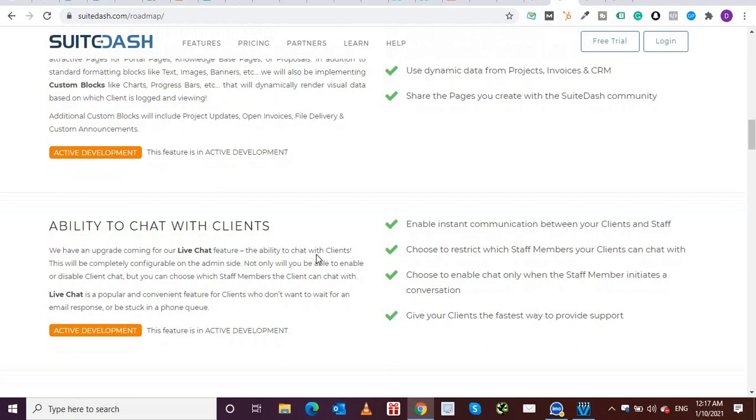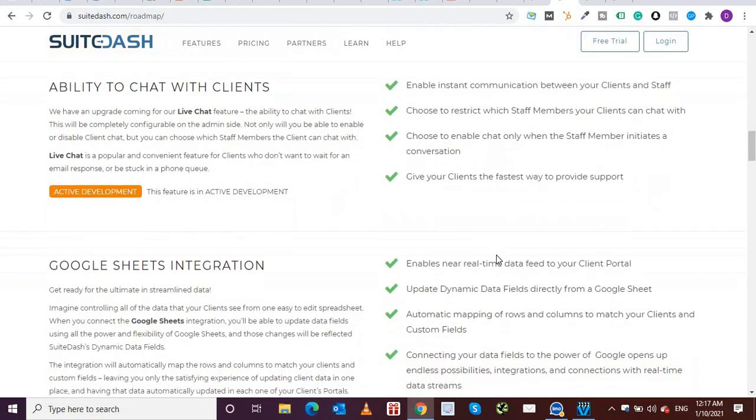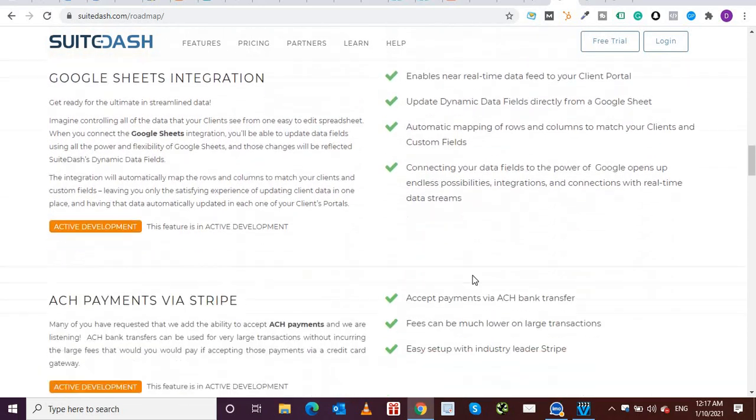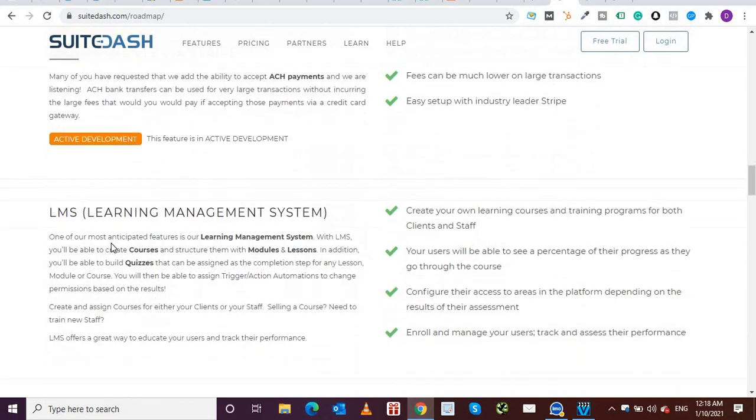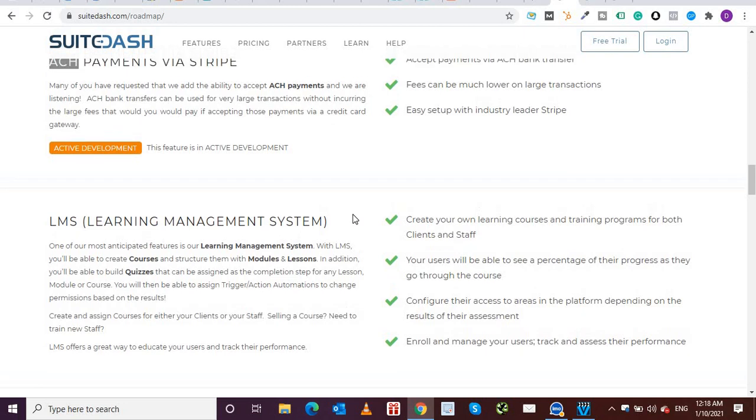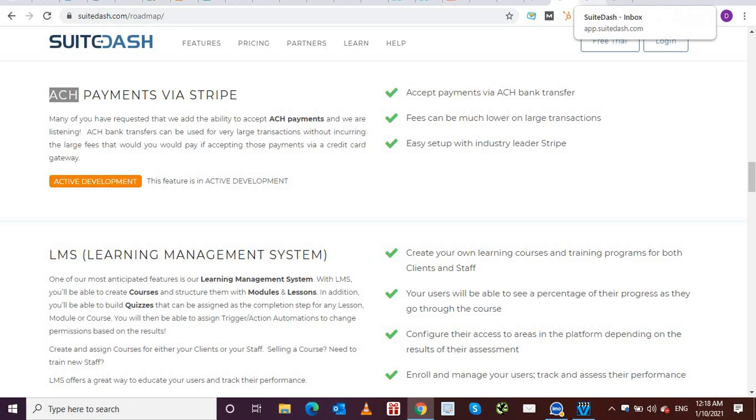Ability to chat with clients, Google Sheets integration in real time, accept payments via Stripe, payment via ACH bank transfer. LMS learning management system is again something which you don't have to break your bank to buy those expensive tools out there. So you can create your own learning courses and training programs for both clients and staff, you can enroll your own clients and then have them go through your courses.